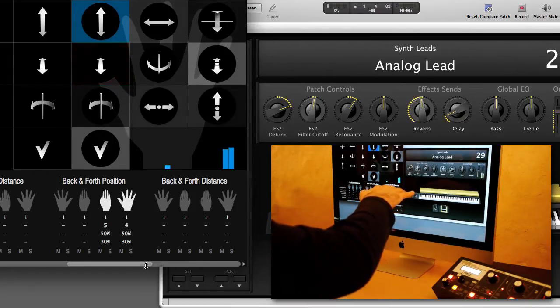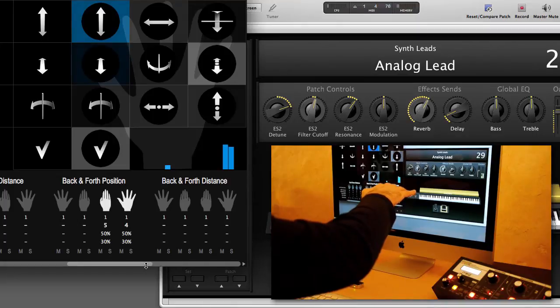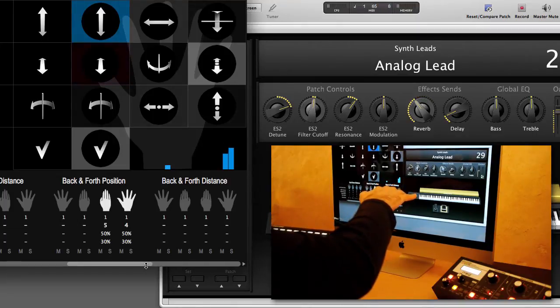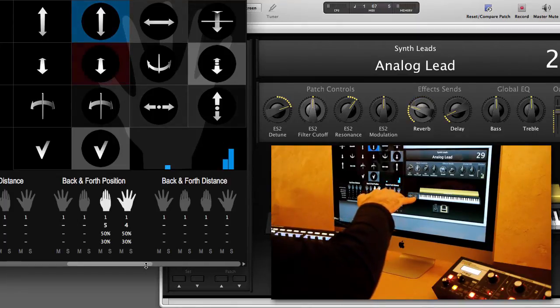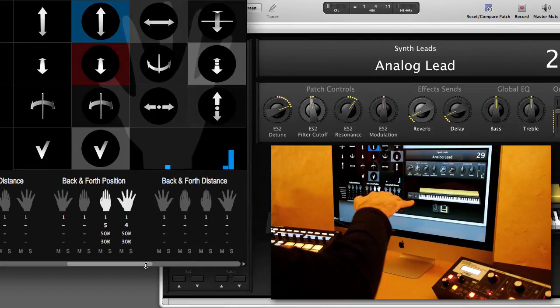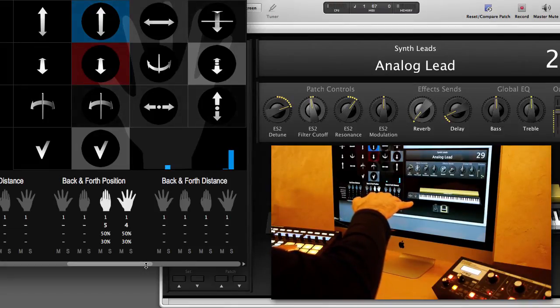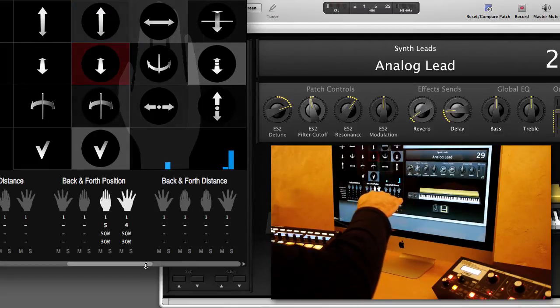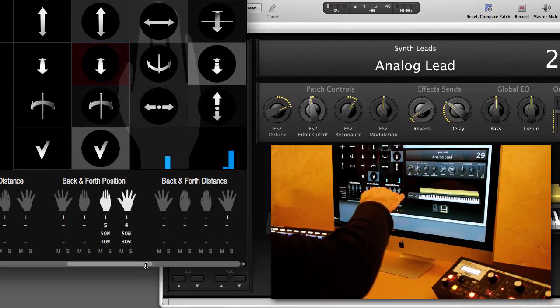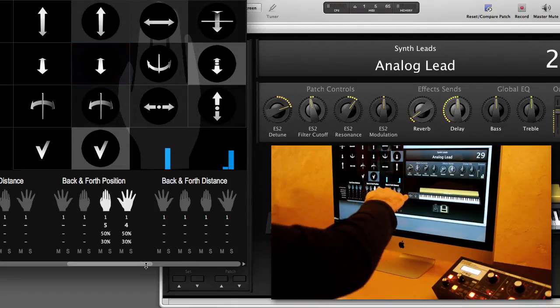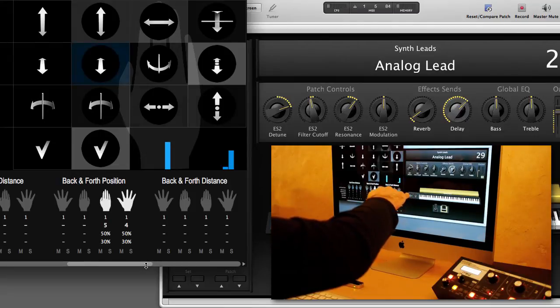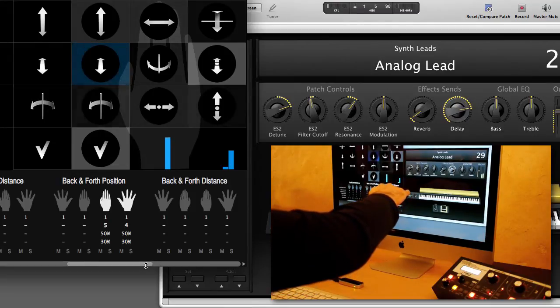I can independently control reverb and delay just by opening or closing my hands. And you can see that each effect independently sticks where it was when I switch between open and closed.